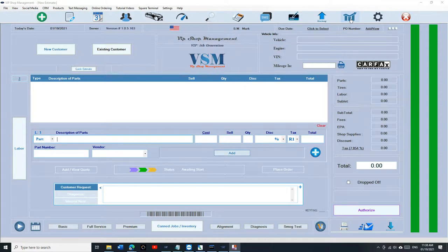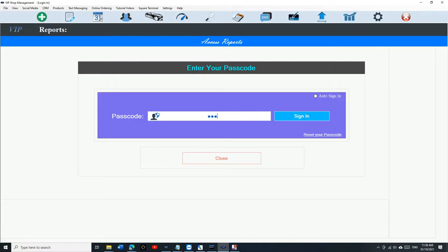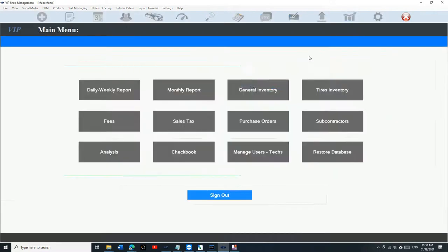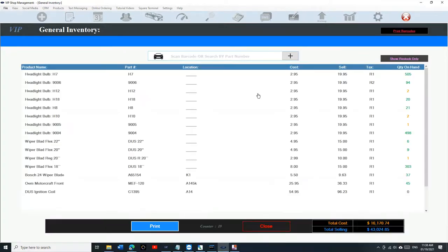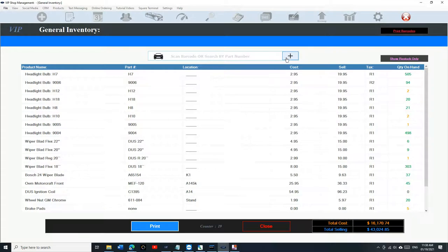To add inventory, you will need to go to Access Reports, type in your passcode, and here we have General Inventory and Tires Inventory. We're gonna be talking about General Inventory. Click on General Inventory — when you click on it, it's gonna automatically list all your inventory. If you want to add inventory, click on the plus sign right here.